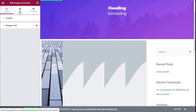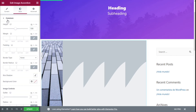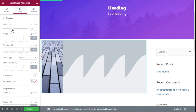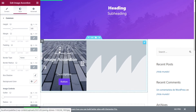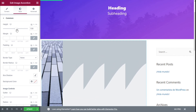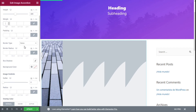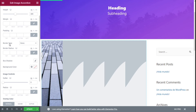Now we are going to move to the Style tab. We have the Common tab where we can select the height of the accordion — making it a little bit taller or shorter. If we need, we can add some margin, some padding, a border, a radius to that border, a box shadow, and a background color.